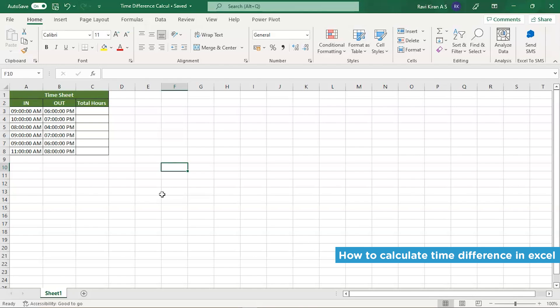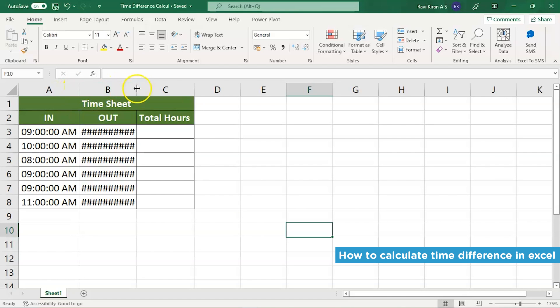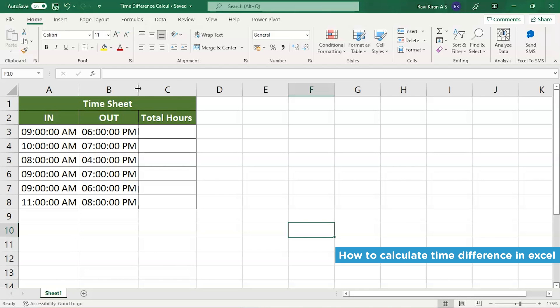Now we are on our Excel spreadsheet. As you can see on my Excel spreadsheet, let me expand it. We have two different timings, that is in and out. So here we are considering a scenario where we are calculating the total number of hours worked by an employee in an organization. The in time will be when the employee logged in and the out time will be when the employee logged out.